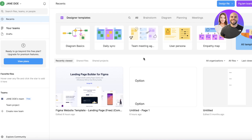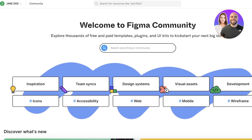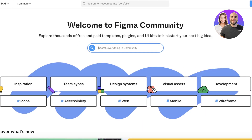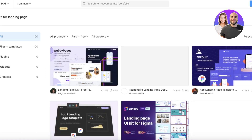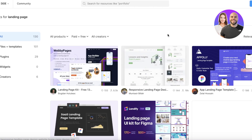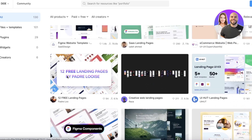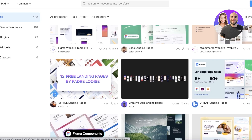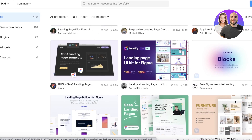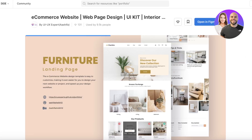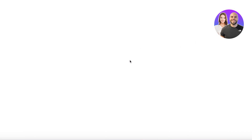The first thing you might wonder is whether you already have a design in Figma. If you're not familiar with designing in Figma, you can go to figma.community, which is a community space where you can search for anything you want. For example, search for 'landing page' and you'll find different templates and styles. Filter for free templates, choose the one you want, and click 'Open in Figma'.